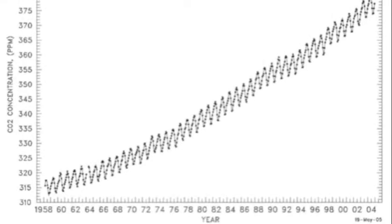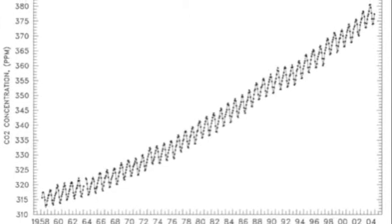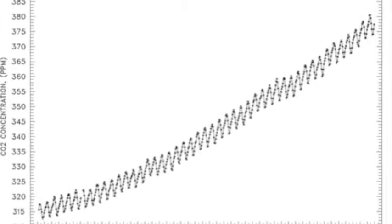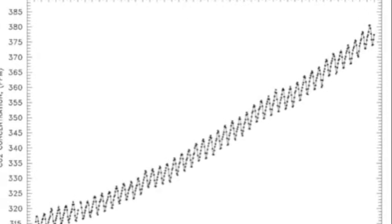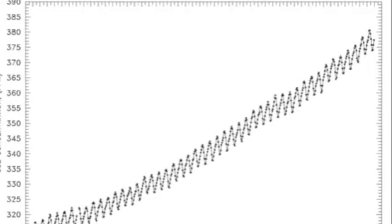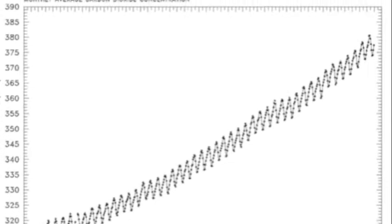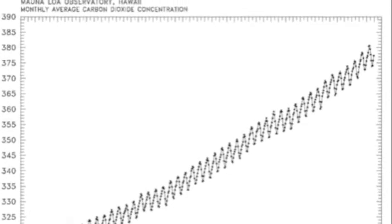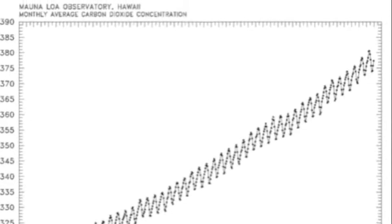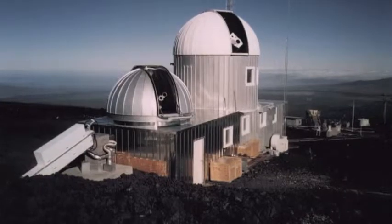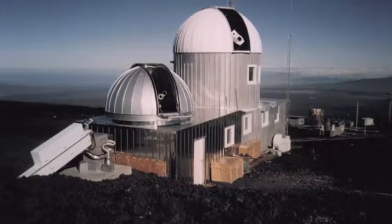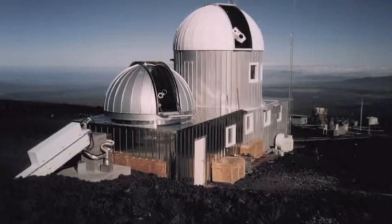This evidence puts the graph shown here, and the graph Al Gore used in An Inconvenient Truth, to shame, because the sharp 45-degree angle shown here is just one of the rises following the rise in temperature. This example shows that the research center at the Mauna Loa Volcano and Al Gore are not credible because they are not showing the public all of the data.